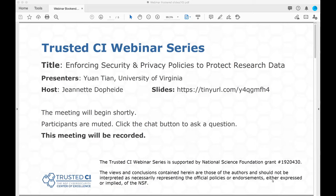Good morning, and welcome to the Trusted CI webinar for October 26, 2020. I'm your host, Jeanette Dopp-Heidi. Trusted CI is the NSF Cybersecurity Center of Excellence, and these webinars are part of its mission to deliver high-quality, actionable guidance regarding cybersecurity to the NSF community. More information about Trusted CI can be found at trustedci.org.